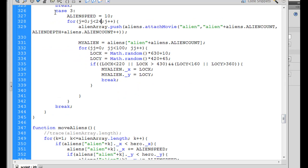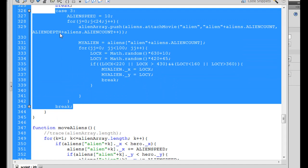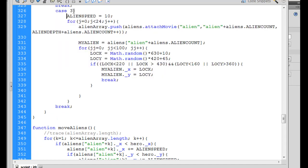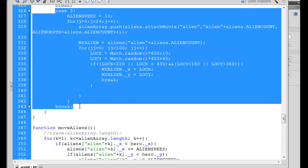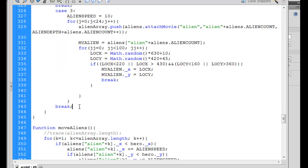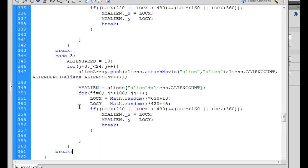And so if we want to add another level, we just once again copy this from the Case line, Case 3, all the way down to break. We'll just copy the whole thing, copy, new line, paste, and we'll say Case 4, for level 4, AlienSpeed, we could up it to 12, and then the number of aliens, we could up that to, let's say, 28. And so we just added two more levels to our game.